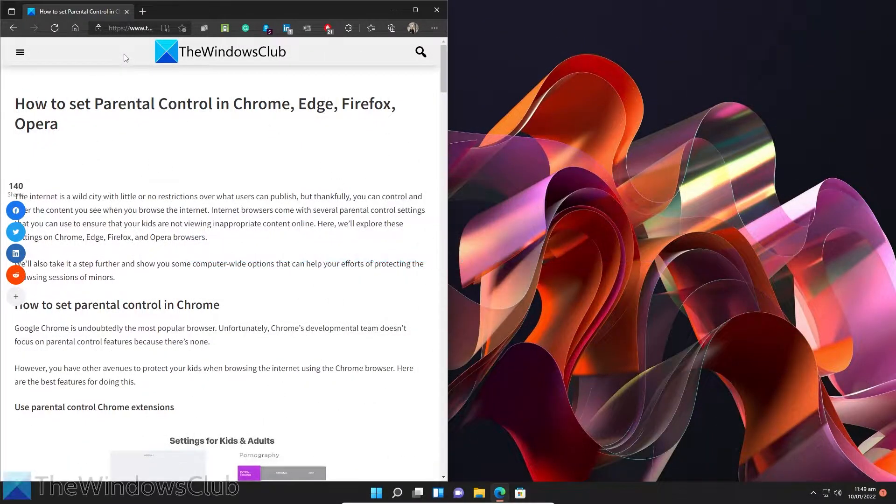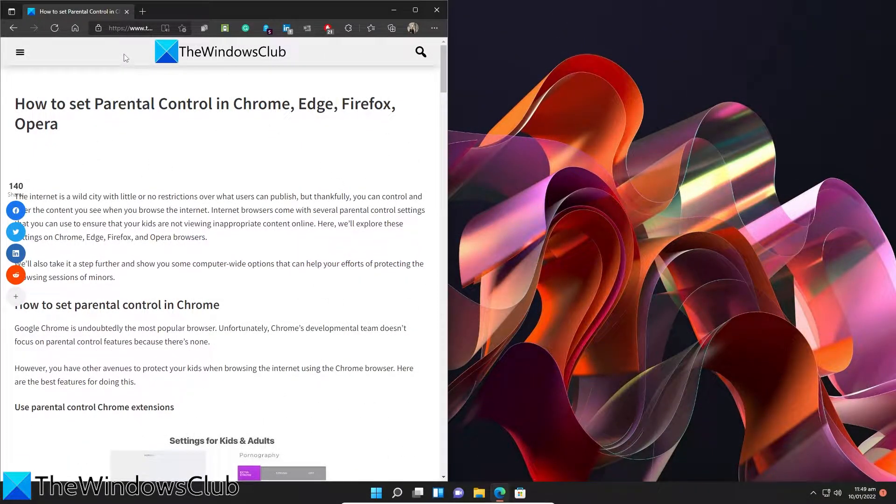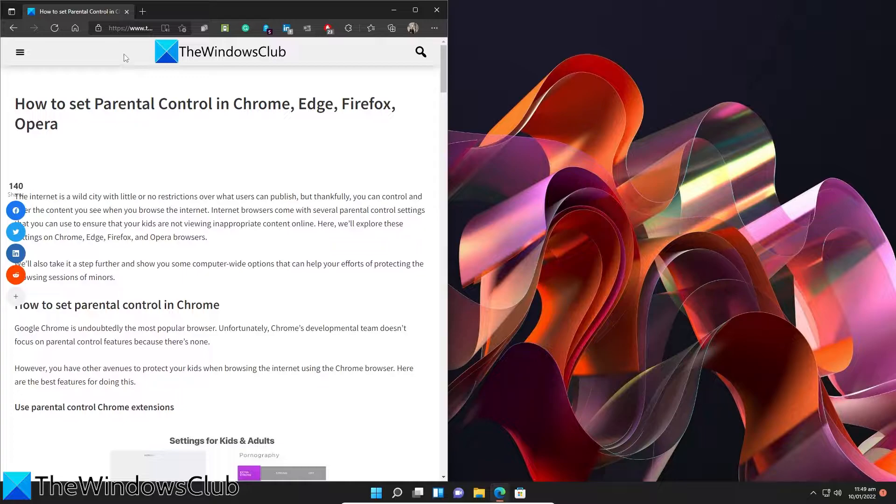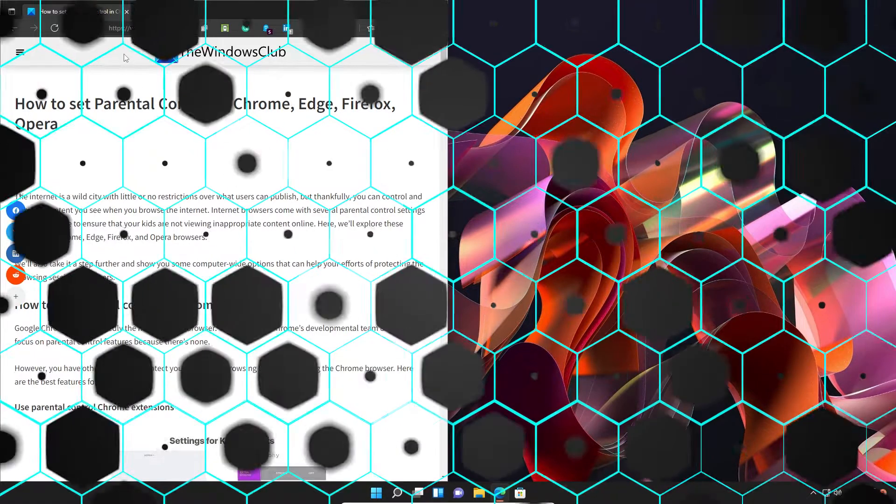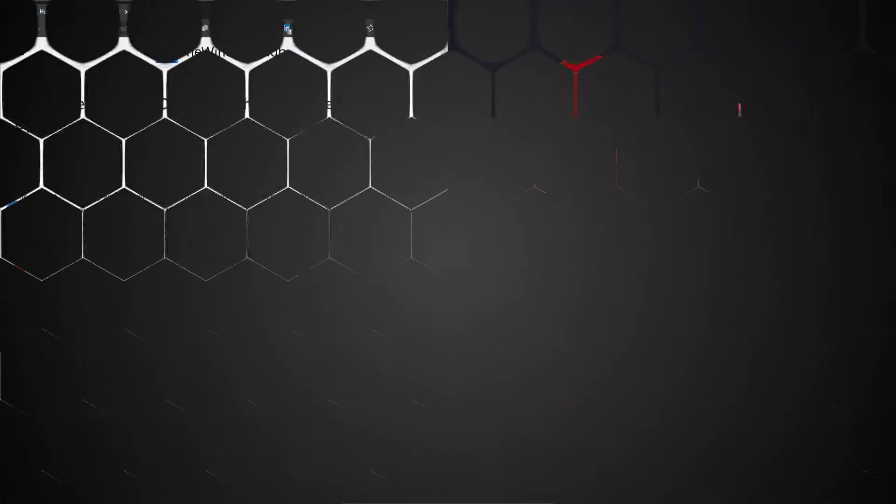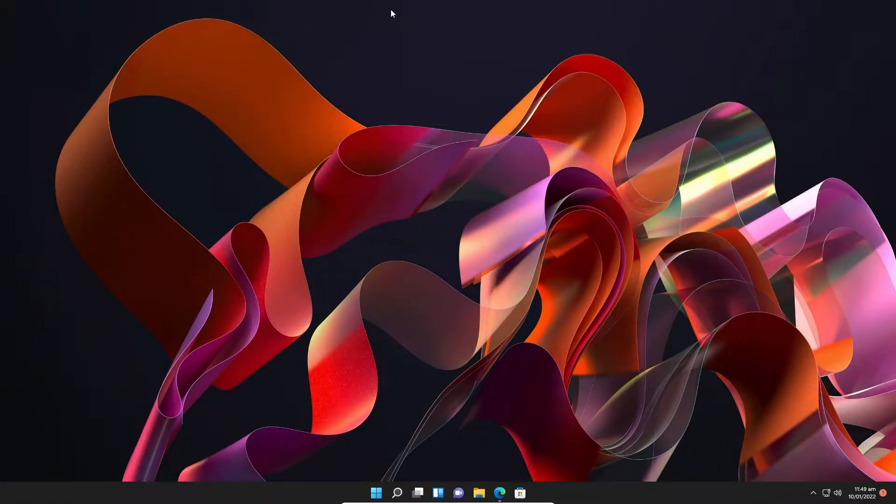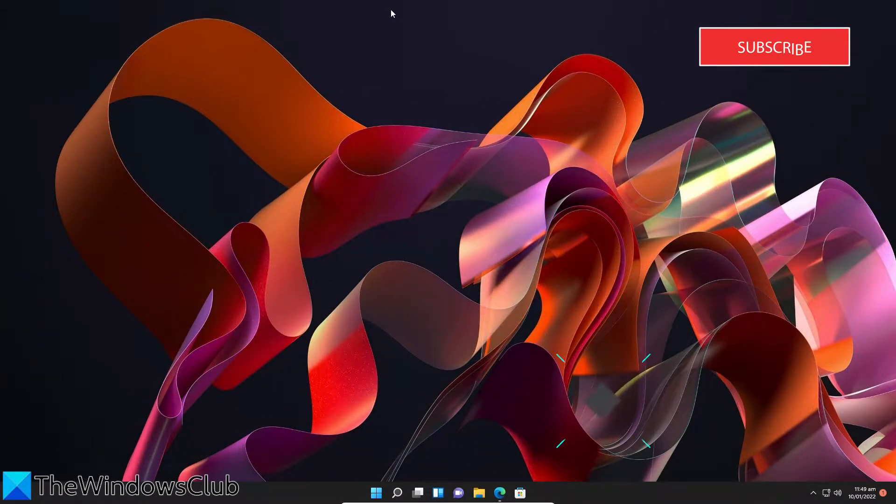Do you want to set parental controls on your browser? Well, in this video we will look at some easy steps you can take to ensure your child has a safe web experience. For more information on the topic, be sure to check out the article in the description. First, let's look at ways to do it on your system if you have more than one browser.